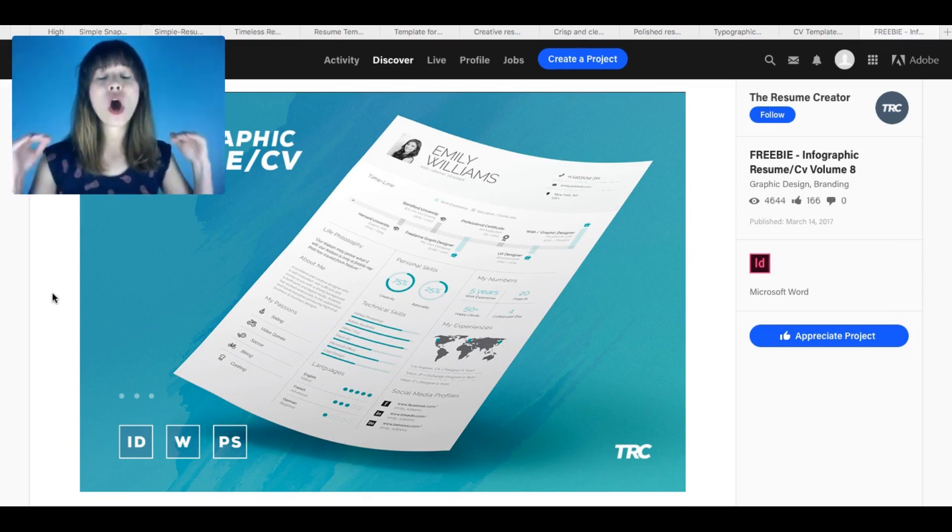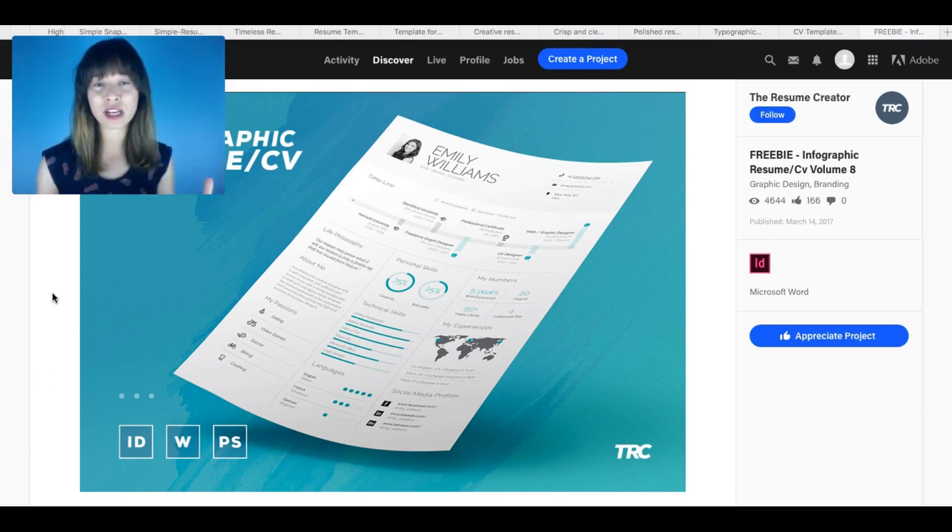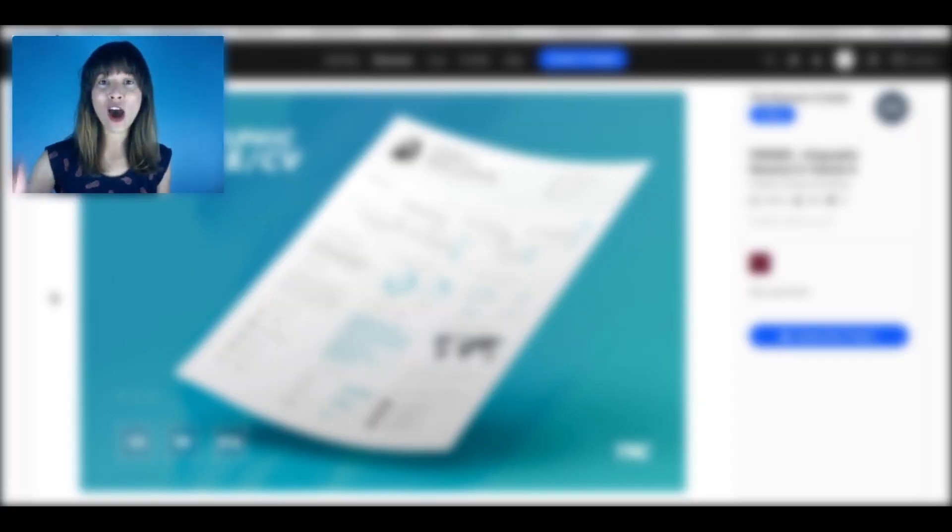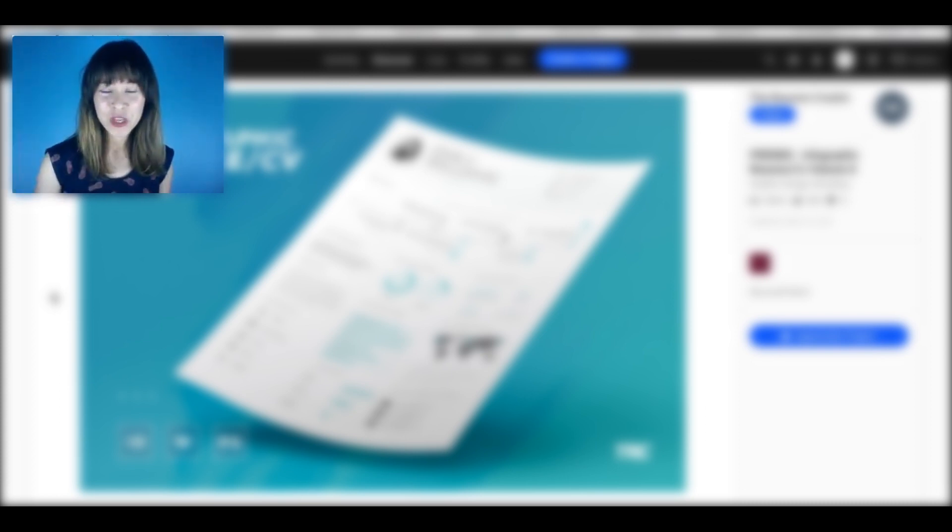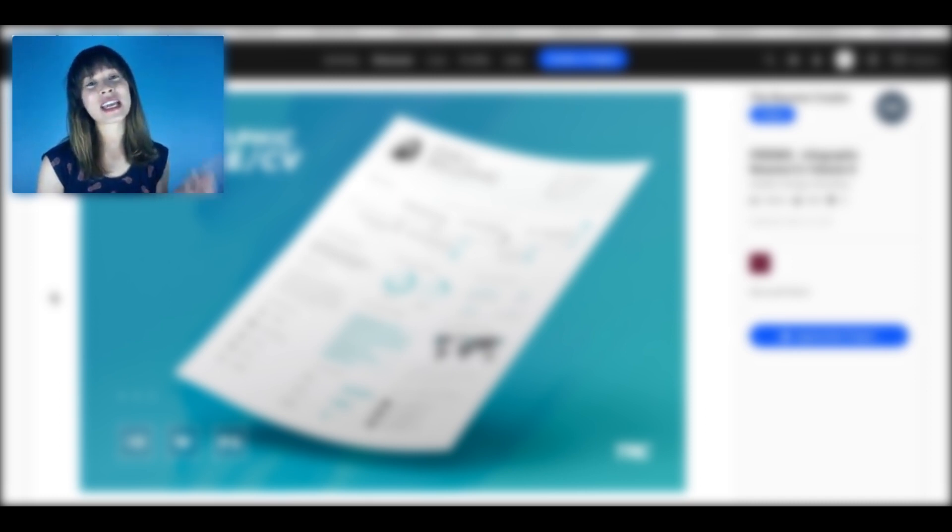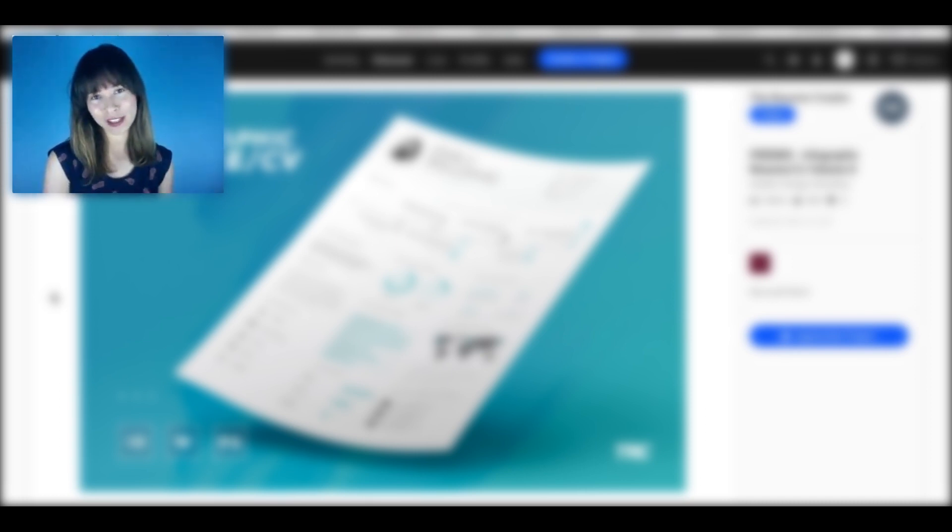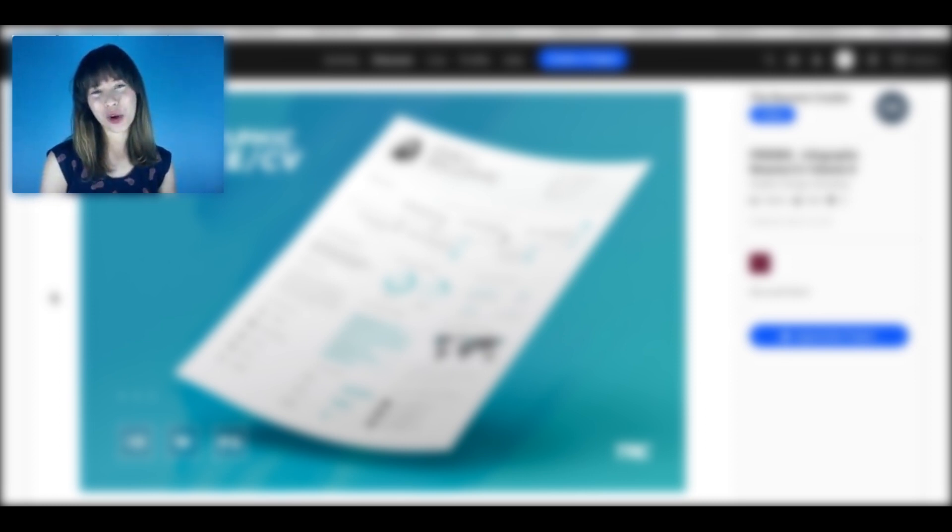Anyways, all the formats that I've shown you, all the templates that I've shown you are free and the links are in the description below this video. So if you want to watch more videos like this then don't forget to subscribe. And if you want to get notified whenever a video is out then you can click on the bell icon that's near the subscribe button. So guys, thank you for watching.